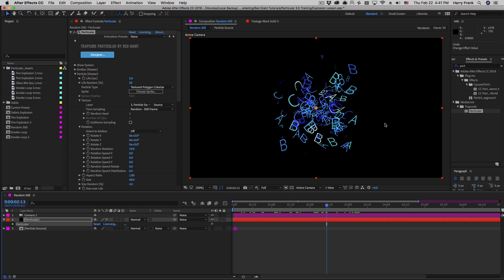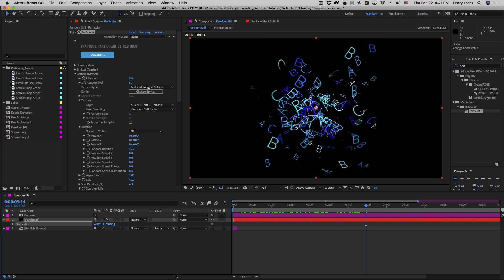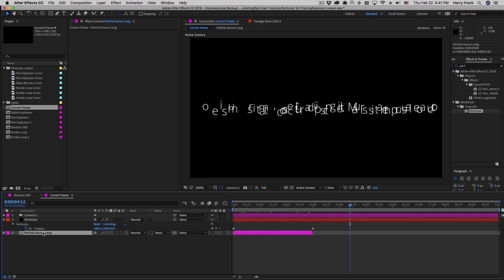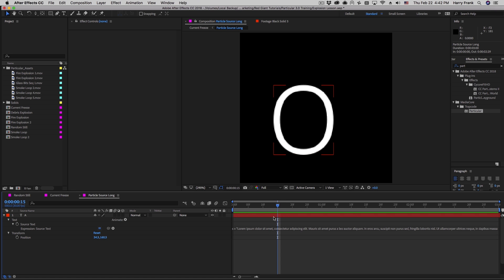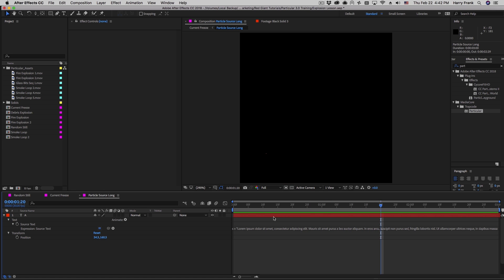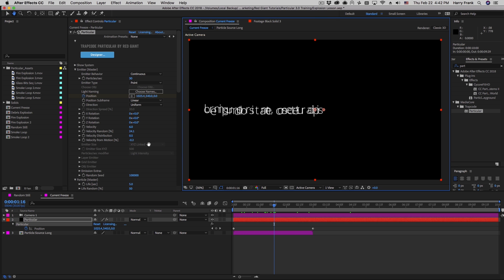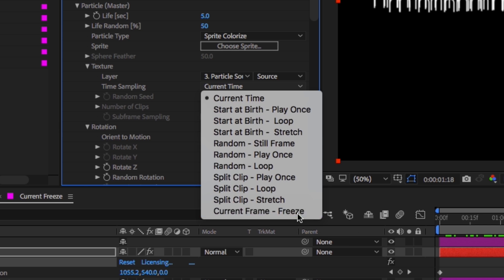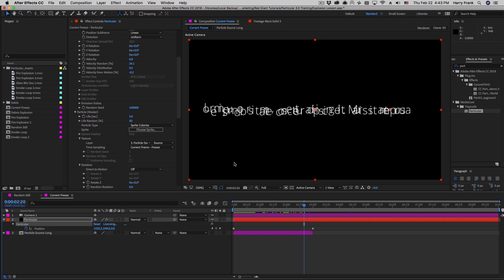What if we wanted a specific order to our particles — for example spelling out text in alphabetical order? I have a long composition where each frame is a different letter spelling out sample text. In Particular, when we want to use particles in a very specific order, there is a unique time sampling method called Current Frame Freeze. This grabs the media at that point in time, freezes it, and assigns it to each particle at that given time. That's pretty cool, and that about wraps it up for this lesson. My name is Harry Frank for Red Giant — see you in the next lesson.